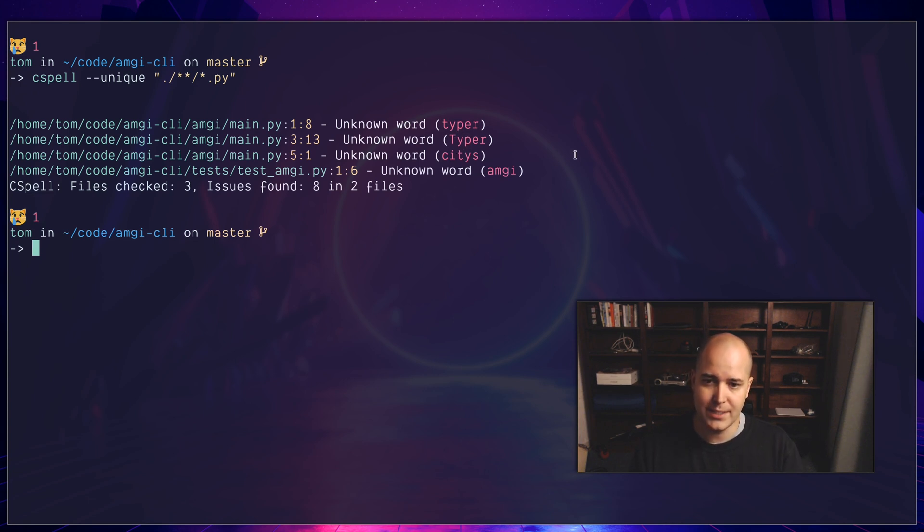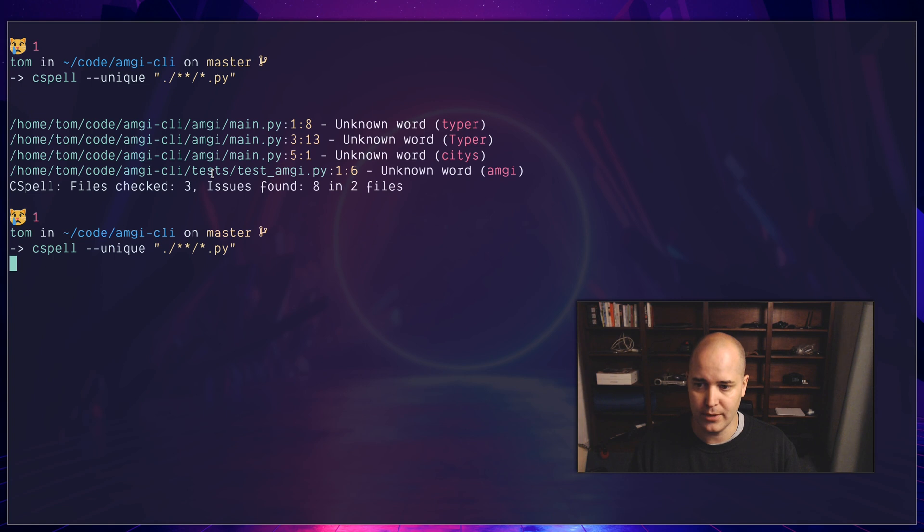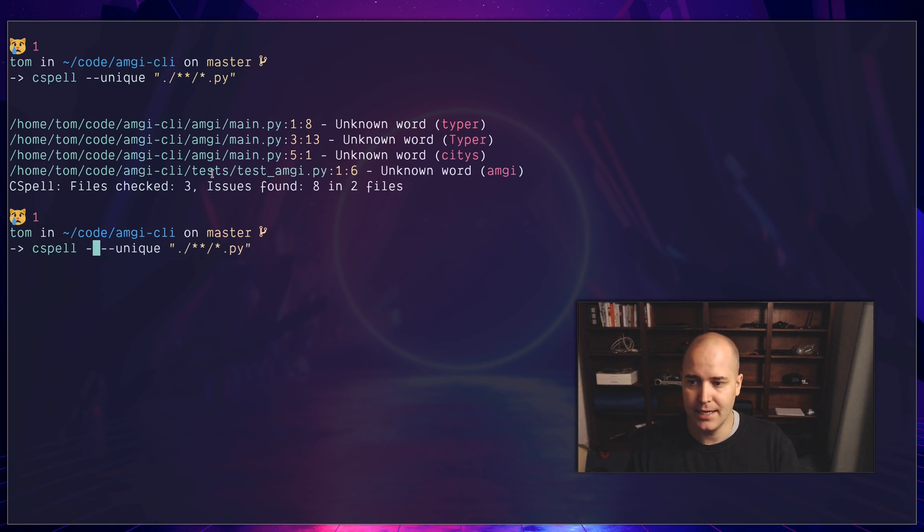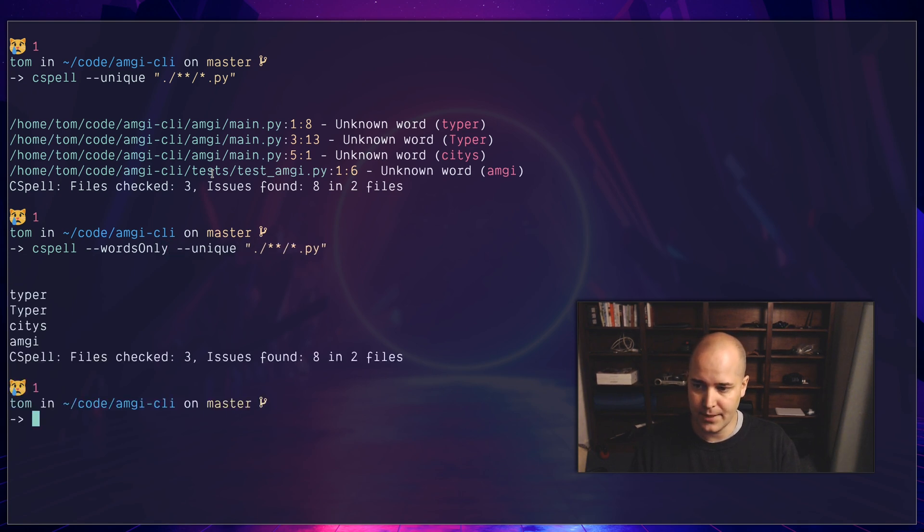The next thing I want to do is only see the word, because I don't actually need all this output. Maybe you do, maybe you want to see the file name, but for me I only want to see the actual word. So what I'm going to do here is say words, words only. Like that. Great.